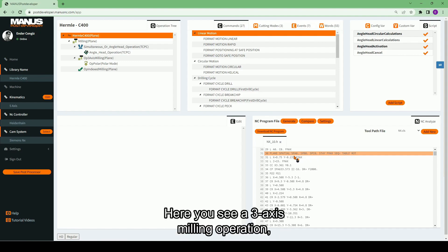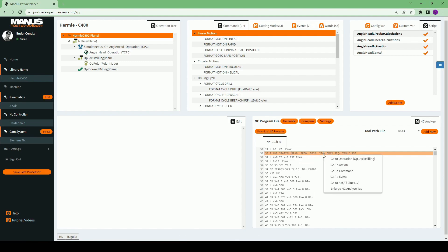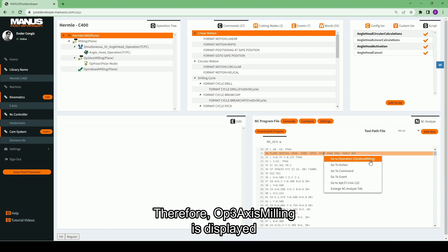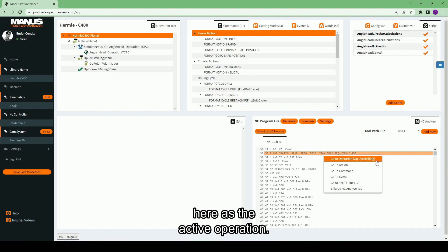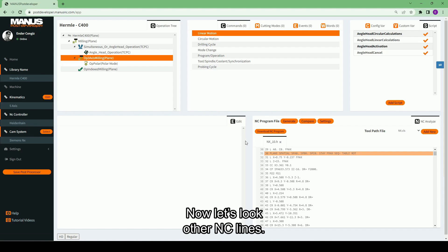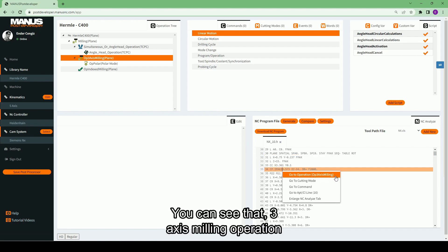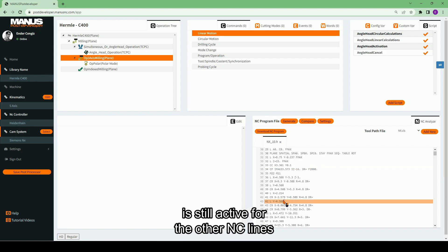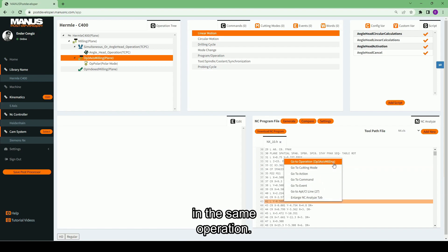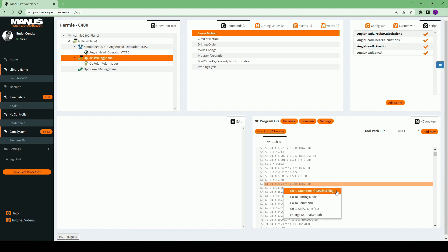Here you see a 3-axis milling operation, as all plane rotation angles in this plane method are zero. Therefore, 3-axis milling is displayed here as the active operation. If I select 'Go to Operation', the 3-axis milling operation will be active in the tree. You can see that 3-axis milling operation is still active for the other NC lines in the same operation.